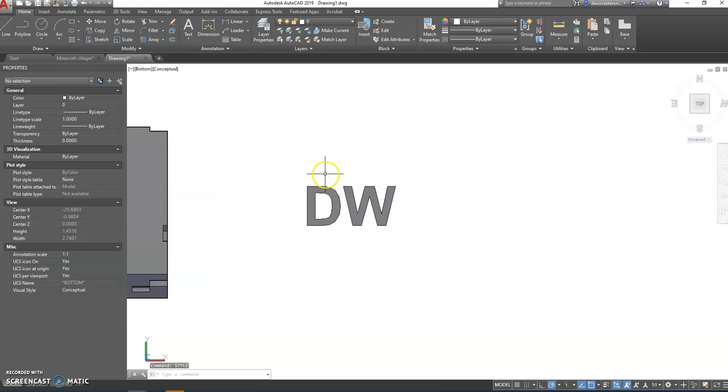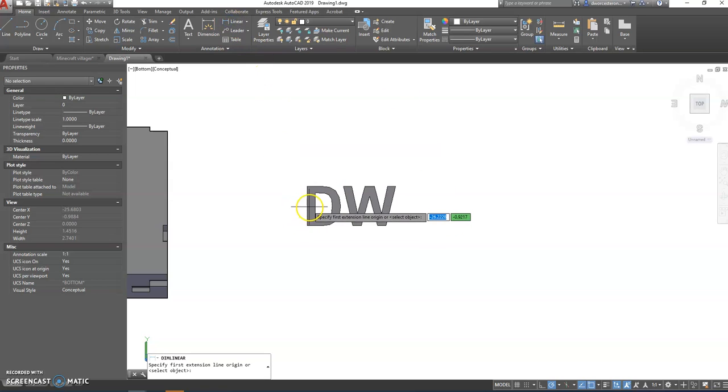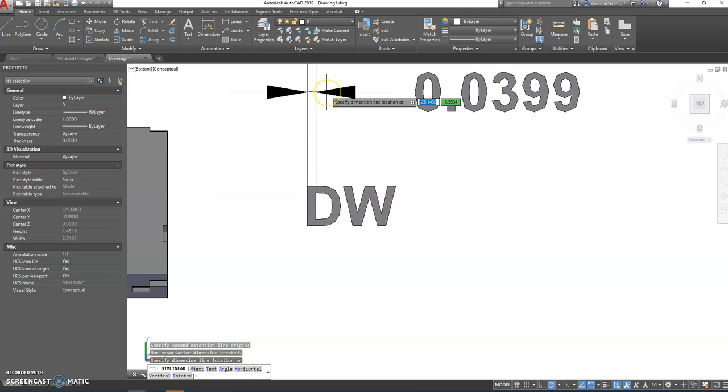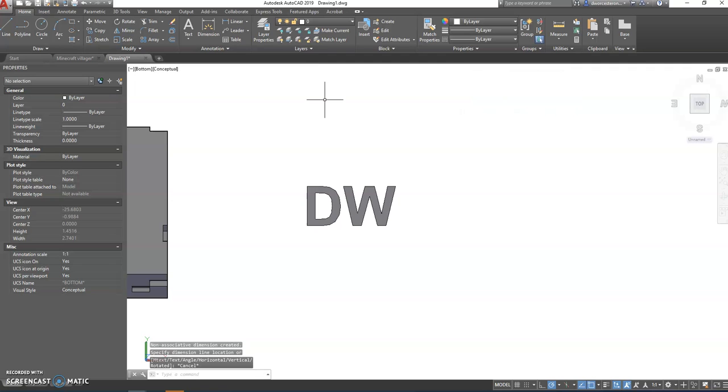Now when we do that, notice that text is much fatter, much thicker, and we're going to come in here and measure that from about there to about there, and we get it's almost .04 inches, which is pretty good. So that's going to make it appear nicely.